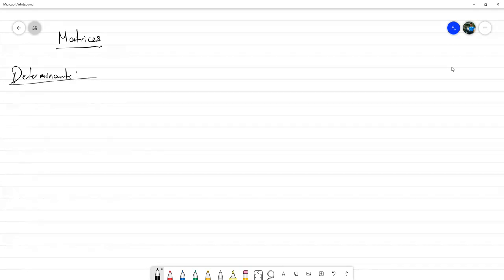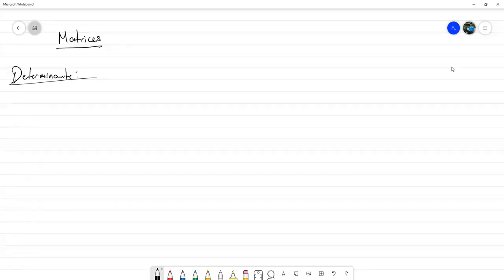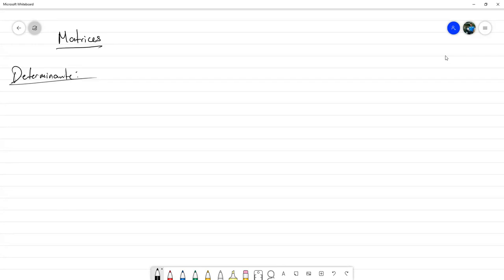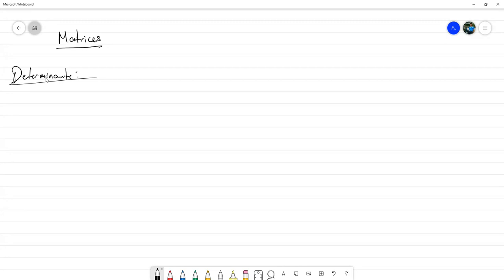El determinante de una matriz no lo voy a definir como tal, sino simplemente a manejarlo como un concepto que ya estamos suficientemente acostumbrados. Podemos entenderlo como una forma de asociar un número en específico a una matriz. Esta cantidad que llamamos determinante es propiamente determinante porque una de las principales propiedades es que nos ayuda a determinar si una matriz tiene inversa o no.